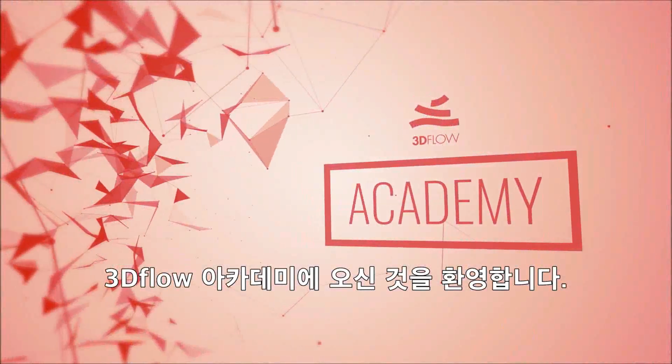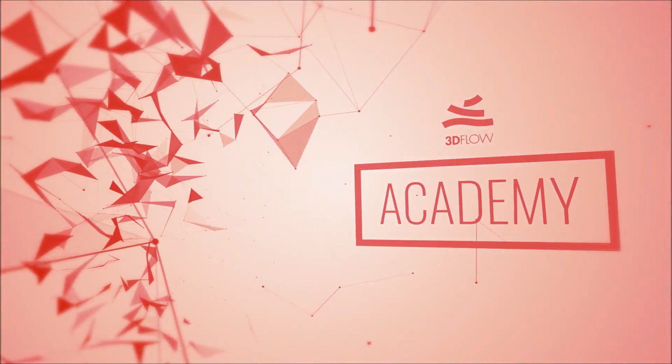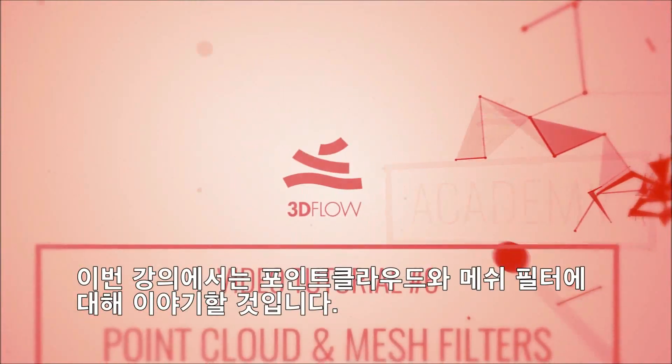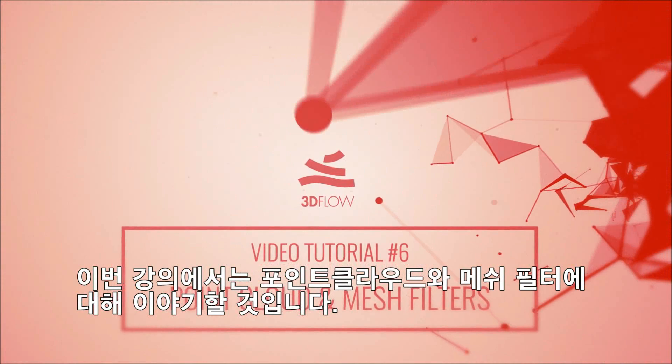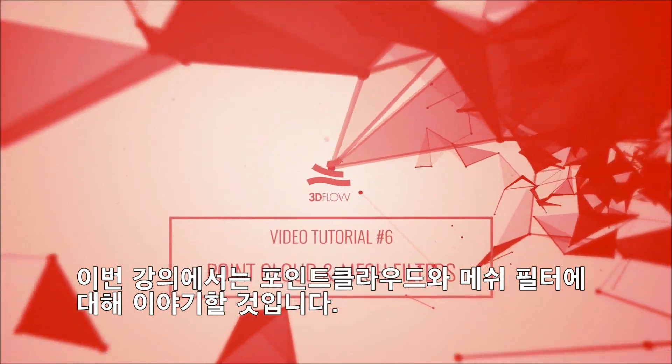Welcome to 3D Flow Academy. This episode will focus on point cloud and mesh filters.